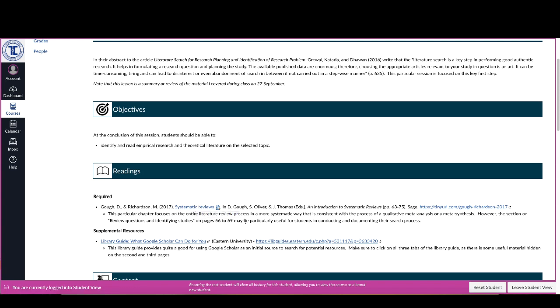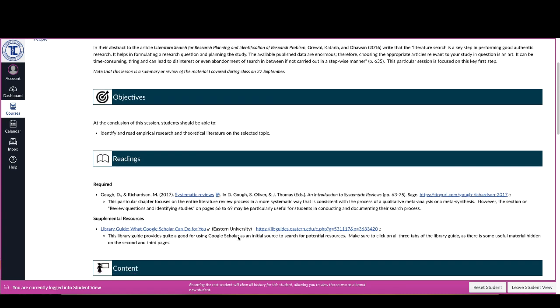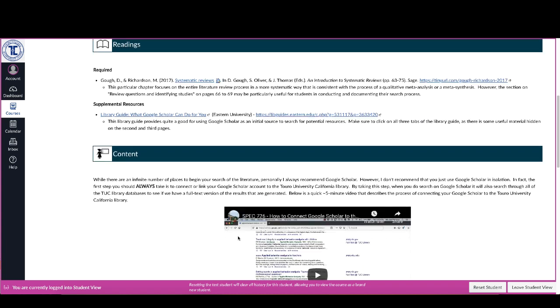Now I know for the actual session on the 27th of September, I didn't get you to review this required reading, and if you've been having difficulty with identifying good literature that you can use, I would suggest basically looking at this. And you can see here there's a specific section that I mentioned, this reviewing review questions and identifying studies on pages 66 and 69.